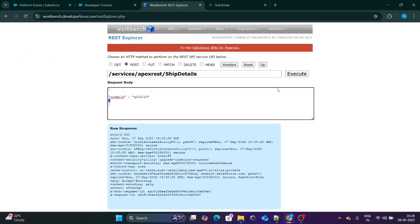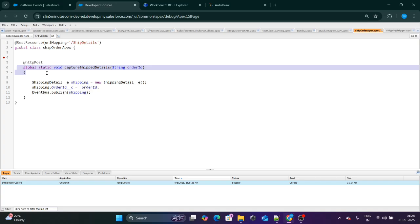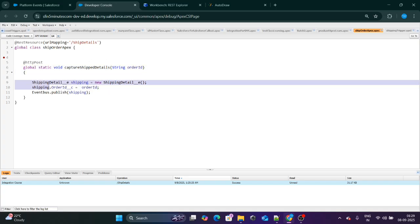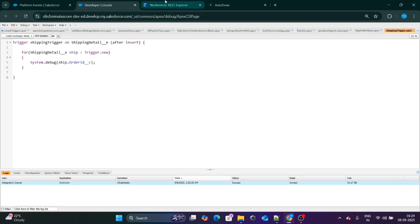Specifically, once someone sends you the Order ID, the platform event method gets invoked, the Order ID is passed, and a platform event record is created. As soon as a record is created in any object, if there is a trigger, it gets invoked. From that trigger, you can fetch the details stored inside the platform event, like the Order ID using ship.OrderId__c, and do multiple things. Let me click on Execute — it is successful.